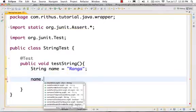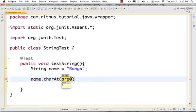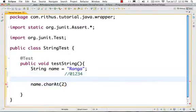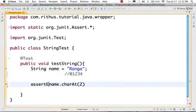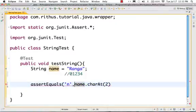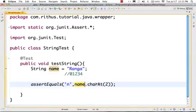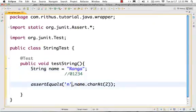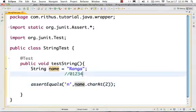So if name — let's say I want to find out the second character. charAt takes a position. The number of characters starts at zero, so position 0, 1, 2, 3. charAt(2) returns 'N'. I am checking assert equals 'N', name.charAt(2). charAt is a function that returns the character at that particular position of the string. In 'Ranga', second place index 2 is 'N'. This is how you use the charAt function.